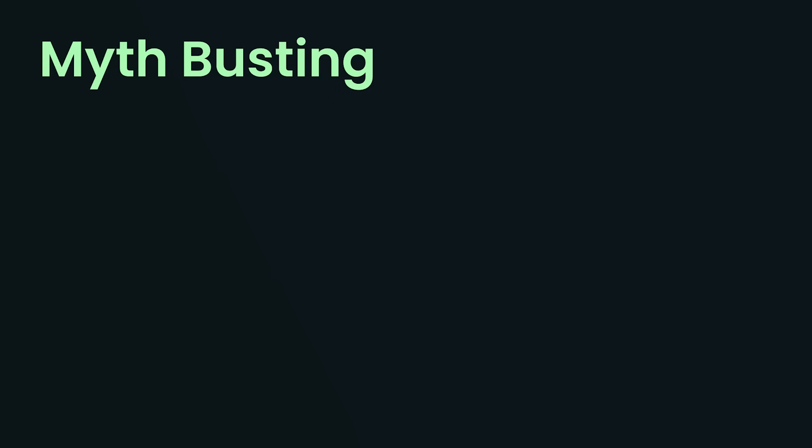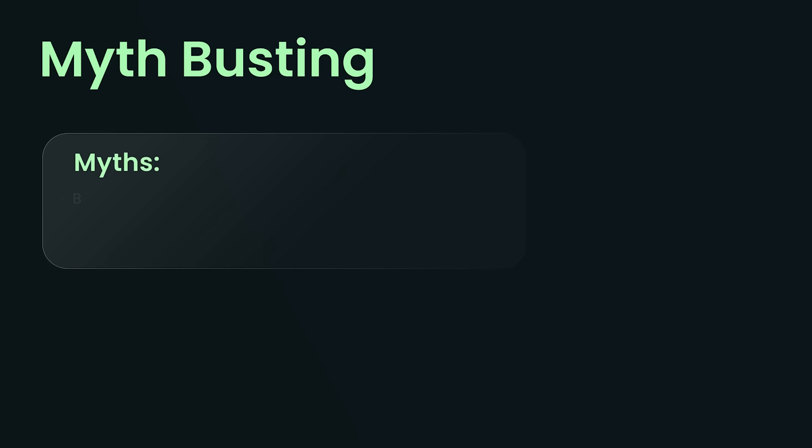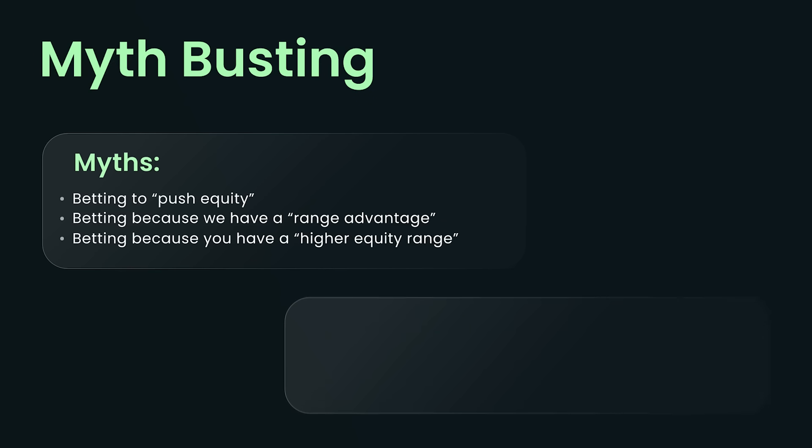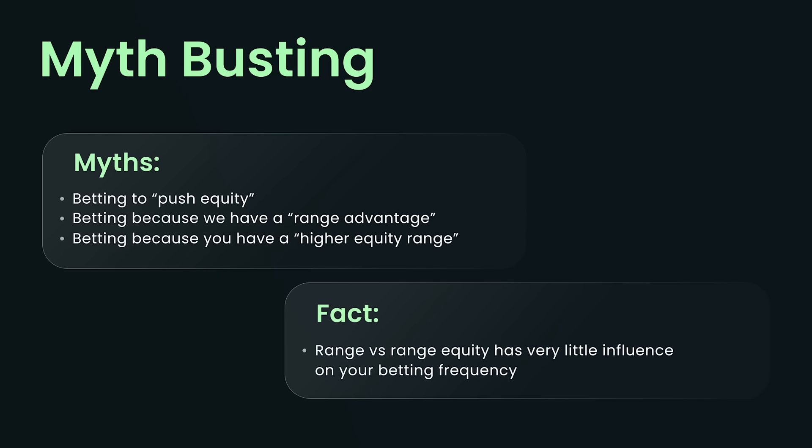Today's video is all about determining why the solver prefers to bet some boards more often than other boards. I think if you ask any reasonable coach this, they're going to tell you it's because you got to push your equity. You're betting because you have a range advantage. And if you ask them what's a range advantage, they'll say it just means that we have better hands on average and therefore we should be putting more money into the pot on average. And that just seems so obviously straightforwardly true that I don't think anybody has bothered to check if it is true. Well, I checked. And spoiler, it's not. Range versus range equity has very little influence on your overall betting frequency.